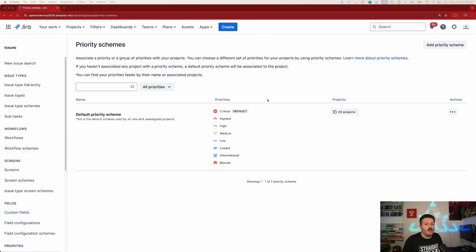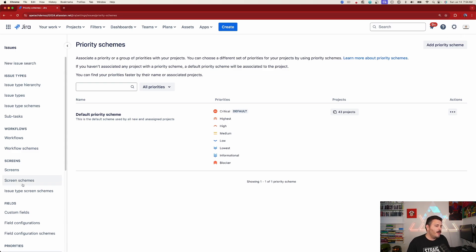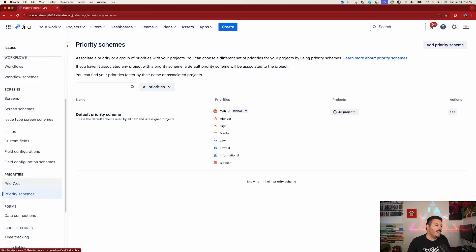So you do need to be a Jira administrator to be able to do this. You need to be a site or org admin. You're going to click on the gear, click on issues, and then make your way down over here on the left-hand side to the priority section.